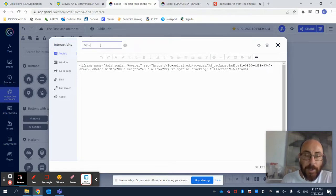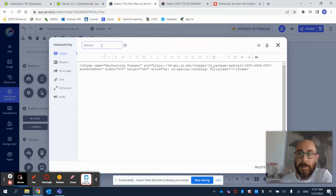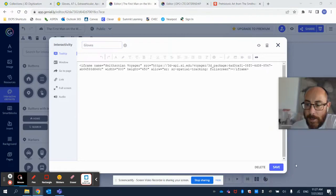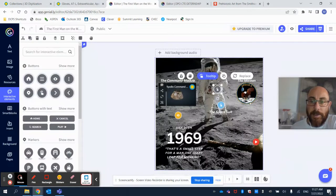I can name this Gloves. And then, of course, I'm going to click on Save.